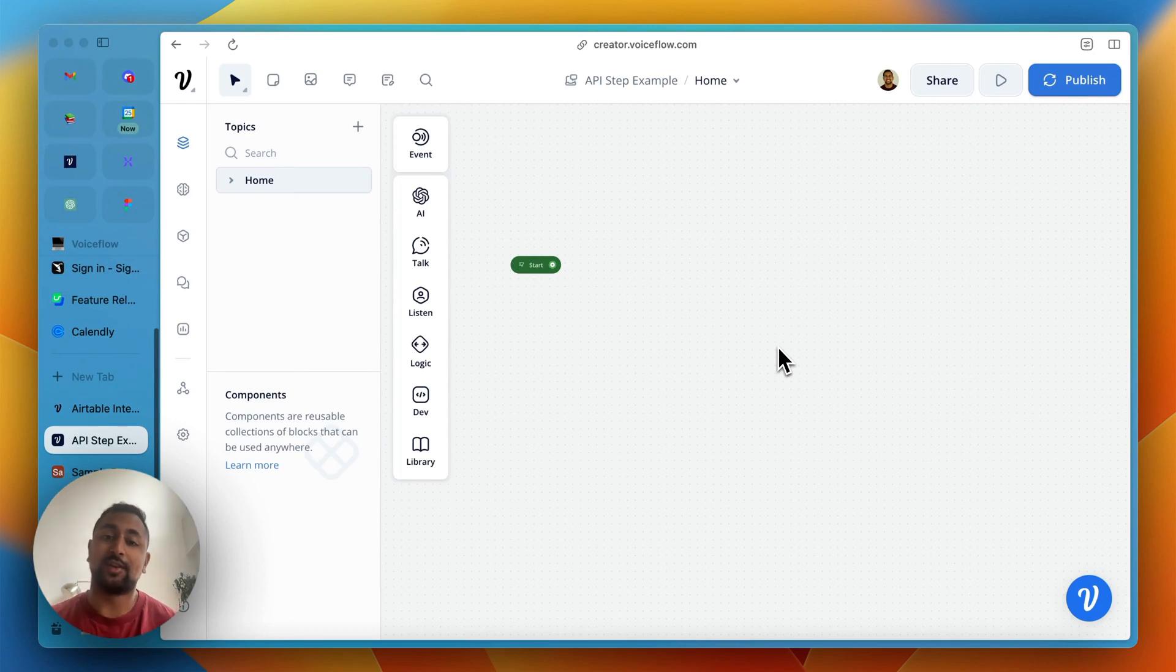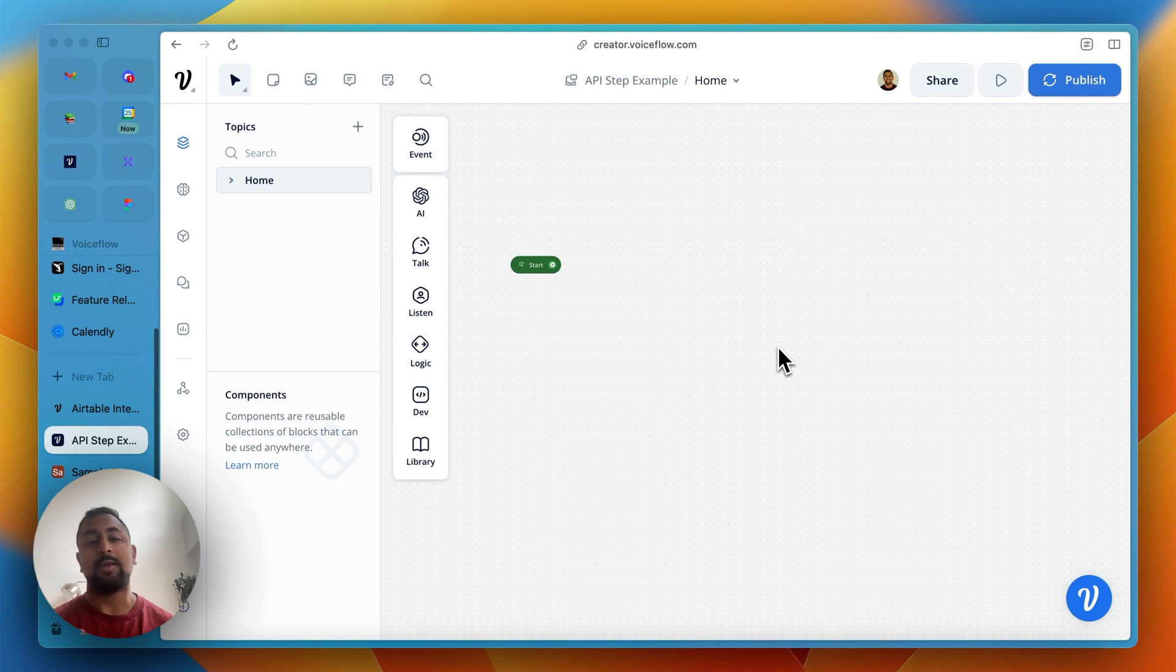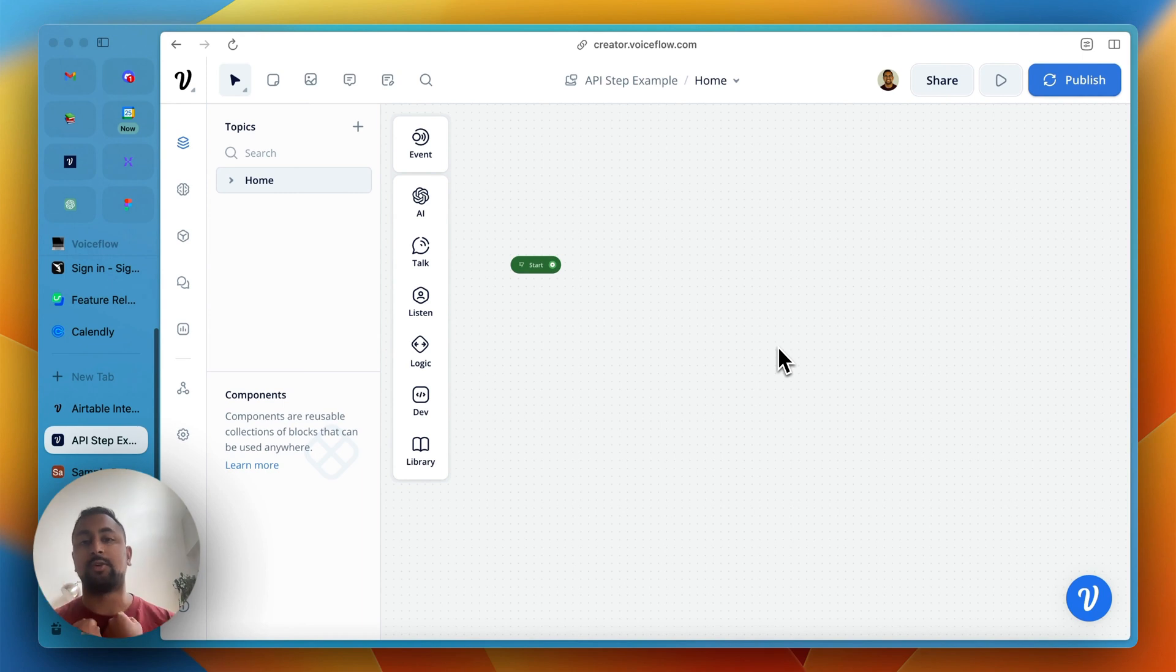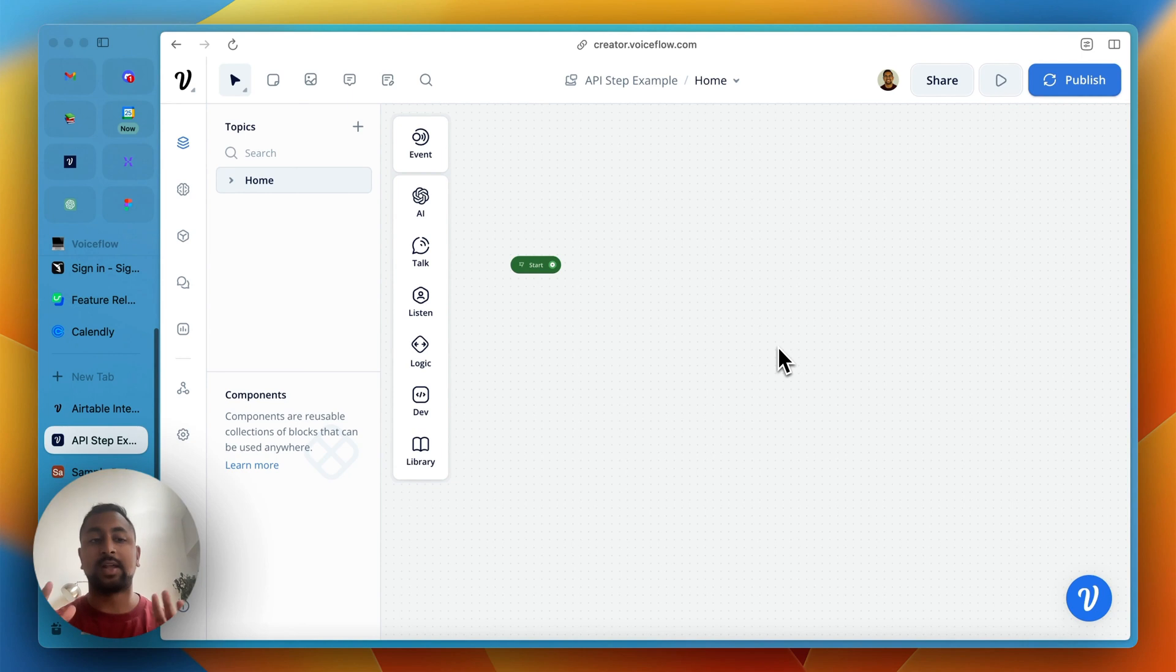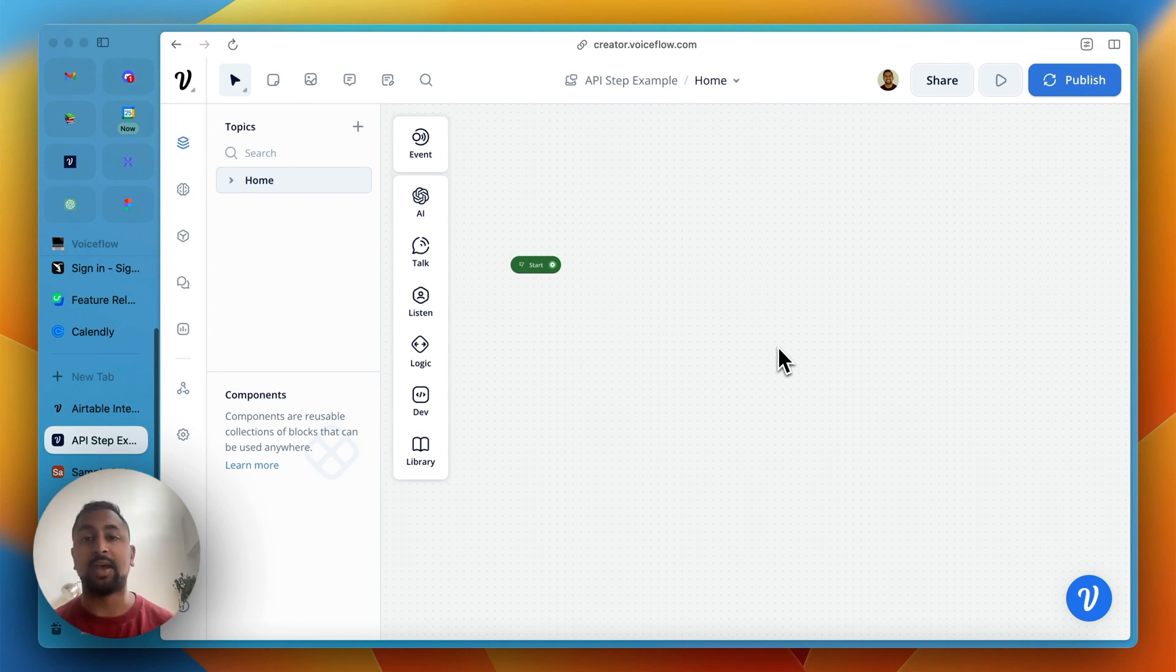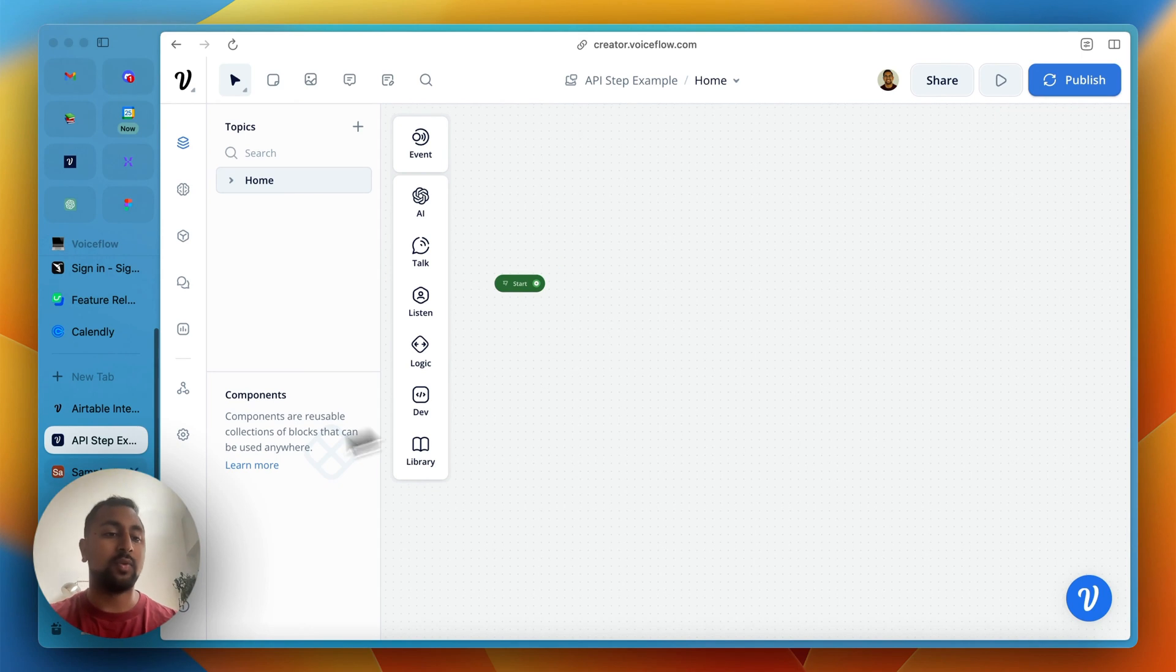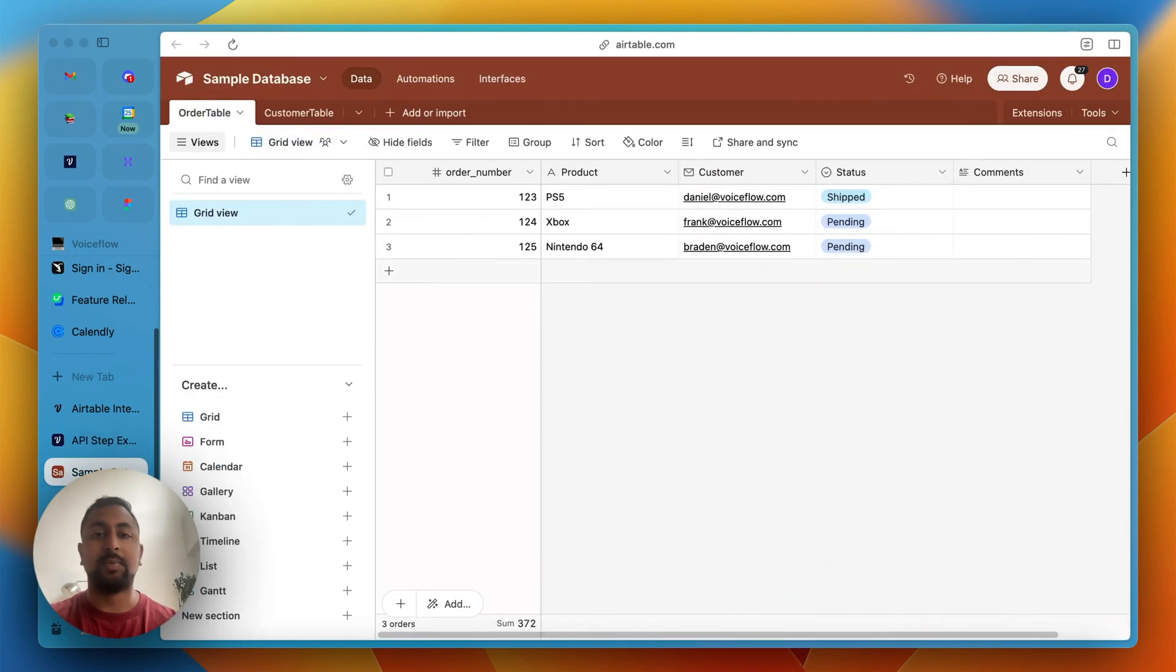Hey everyone, it's Daniel at Voiceflow here. In this tutorial, we're going to show you how to use the API step to get and retrieve information from a database. In this example, we're going to use Airtable. It's kind of like Google Sheets, except it's more powerful, it's free, and the APIs are way easier.